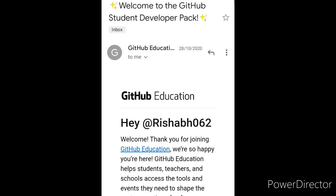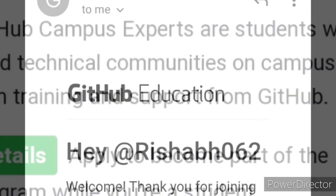If GitHub finds your application to be relevant, on around the 31st day you will get a mail like this: 'Welcome to GitHub Student Developer Pack.' My GitHub ID is rishab062 — you can follow me there. Now with the pack, you are able to access 100 premium tools for free, where you can learn programming and development as a student in a very practical manner. That completes the first step.